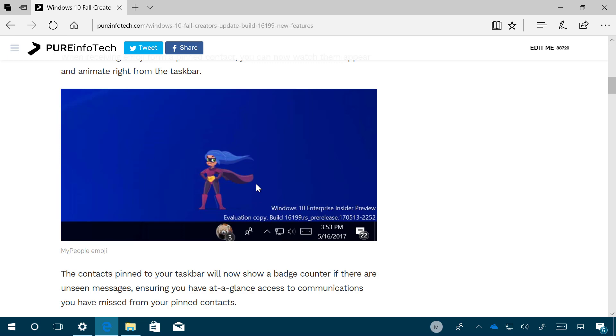Also, the My People feature now features notification badges, which means that contacts pinned to the taskbar now will display a counter, as you can see right here, that gives you a glance of unseen messages. In addition to these new additions...